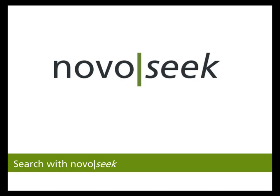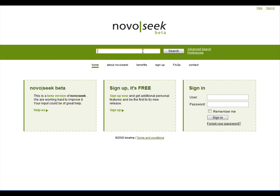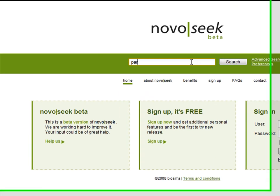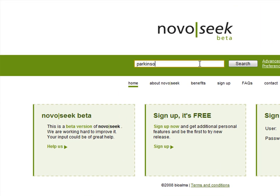Search with NovoSeq. Searching in NovoSeq is easy. Just type one or more search terms into the search box and click search.